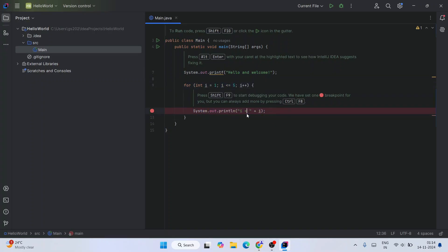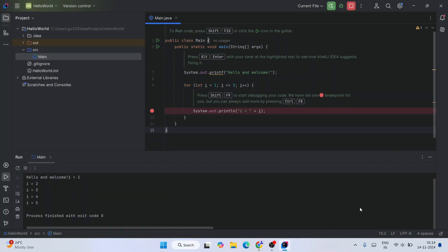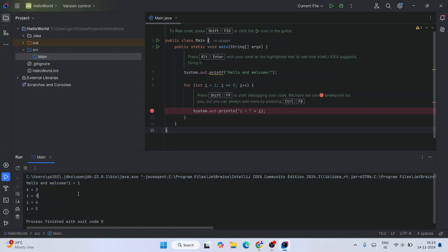Everything is fine. Just simply click on the Run button. Immediately you will see that it starts building our project. Once it gets successfully built, it's going to show you the output on the console. Hello and Welcome is shown on the output.